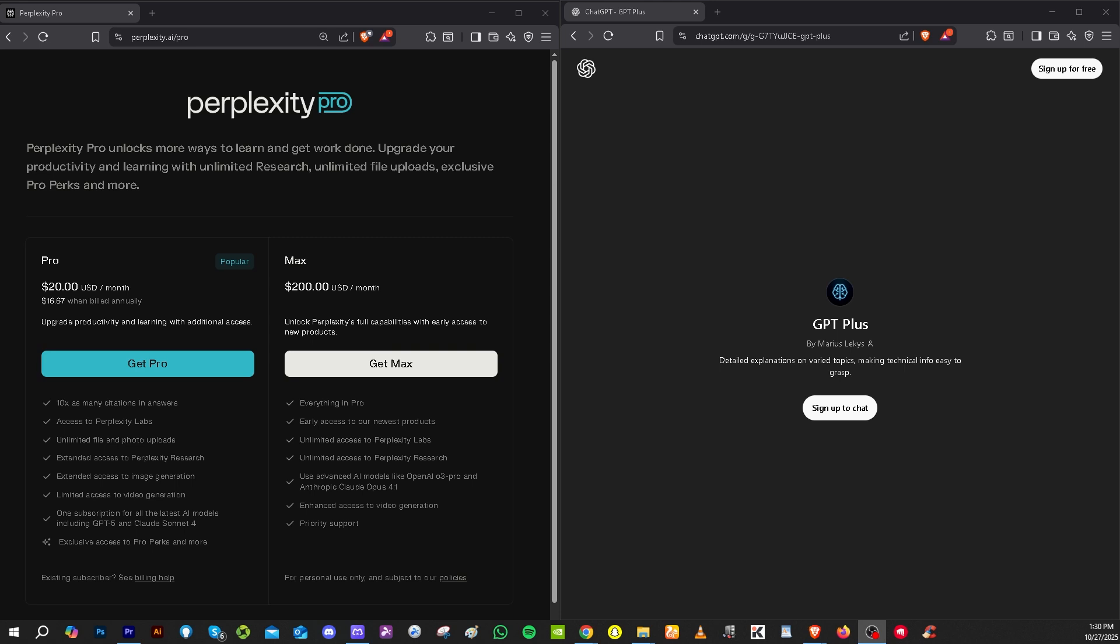Remember that the better one depends on multiple factors. For research and facts, go for Perplexity Pro. You can never make a mistake. For creativity and complex tasks, choose ChatGPT Plus.